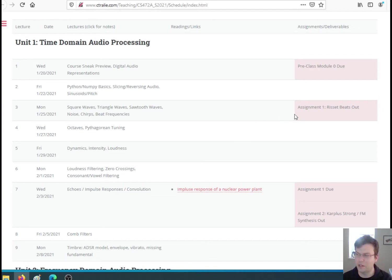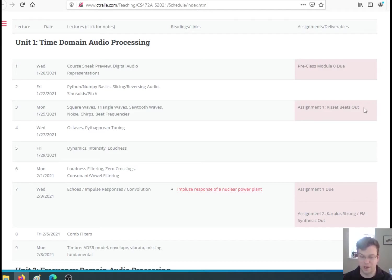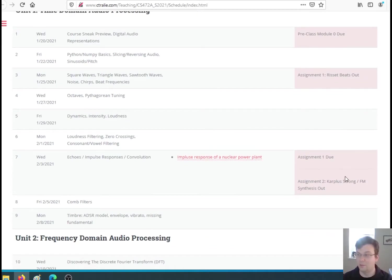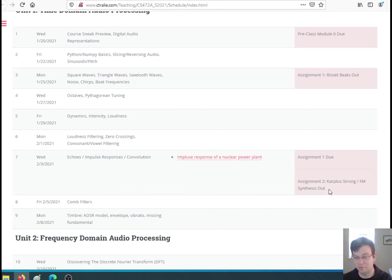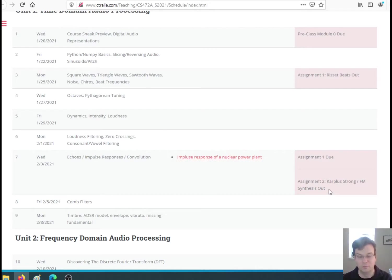We'll spend a good amount of time on this. The first assignment's gonna be on something called Resave beats, which is a pretty neat way of creating sounds that you can compose with. The second assignment will walk you through two different other synthesis techniques to create sound from scratch. One of them is called Karplus-Strong.